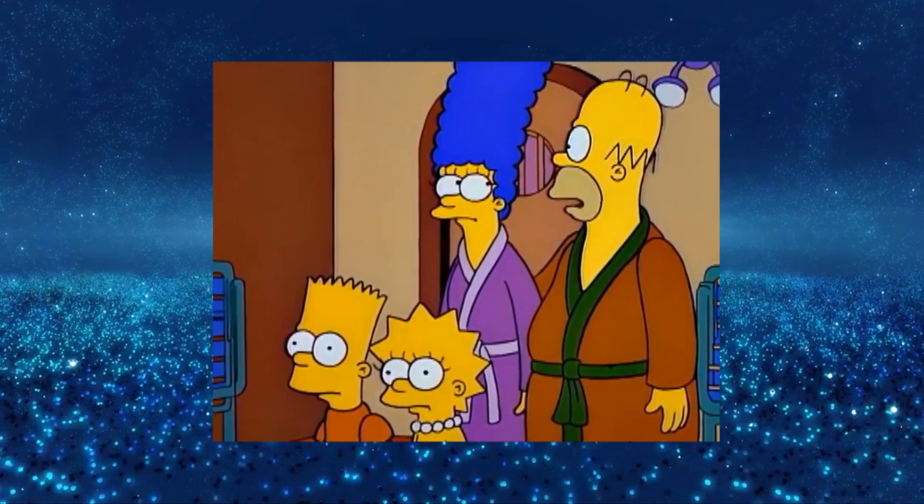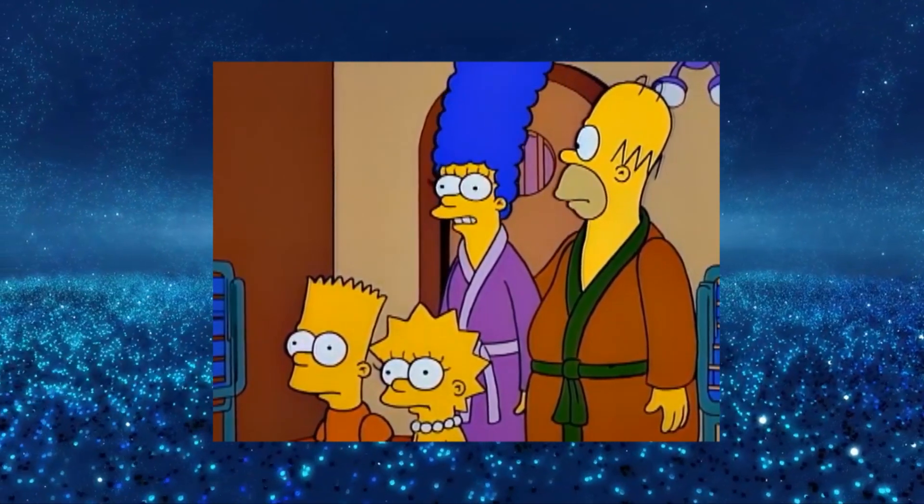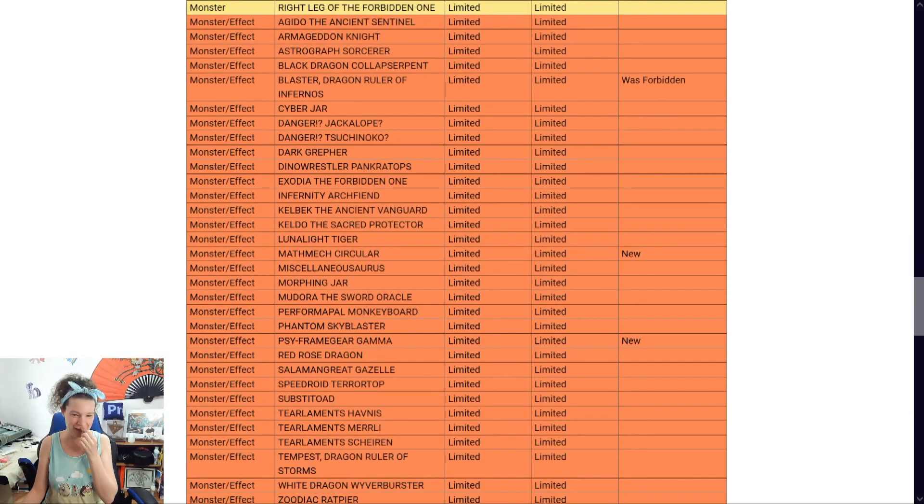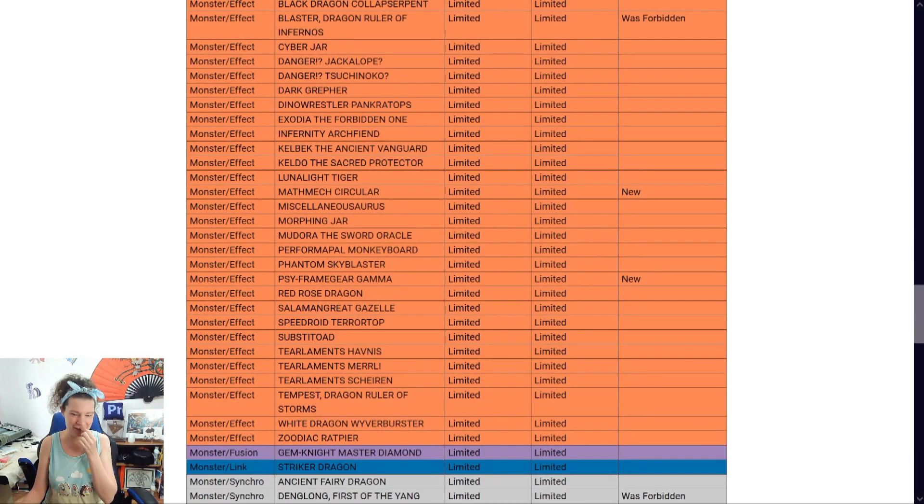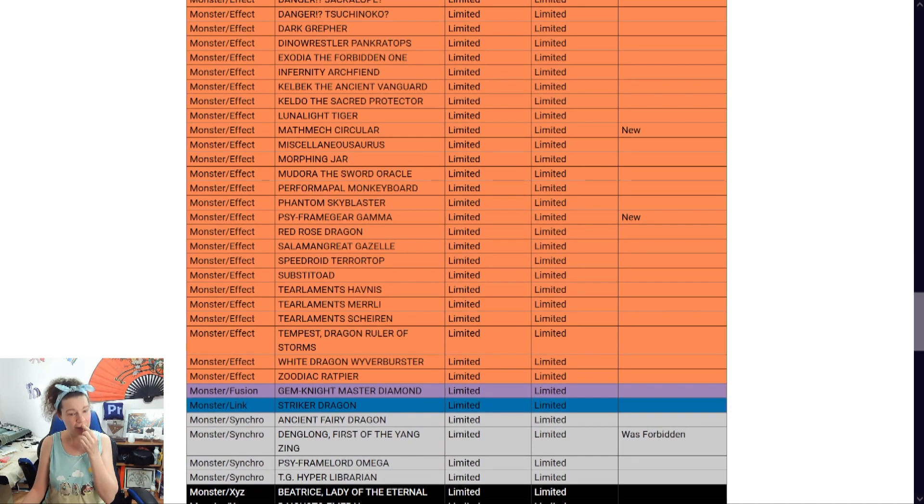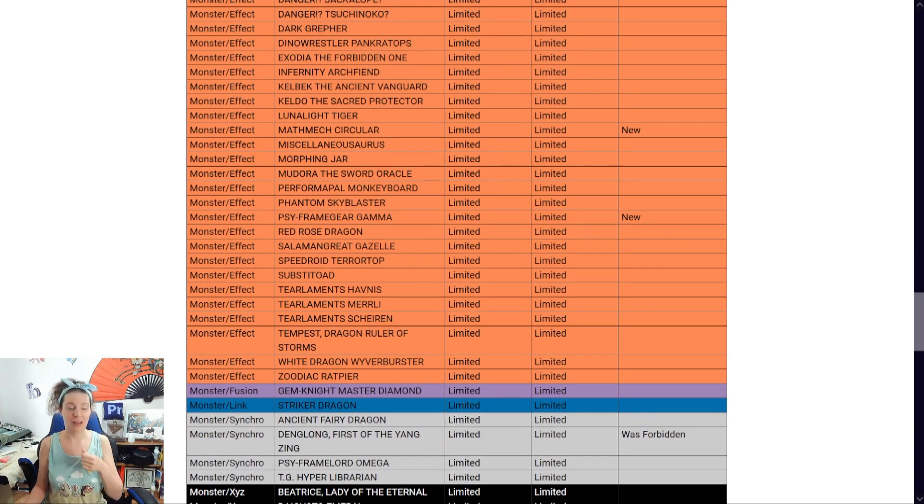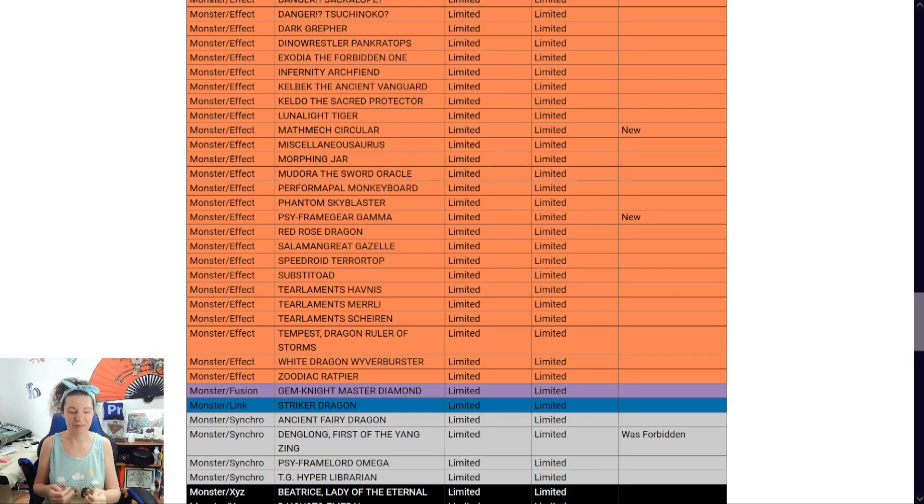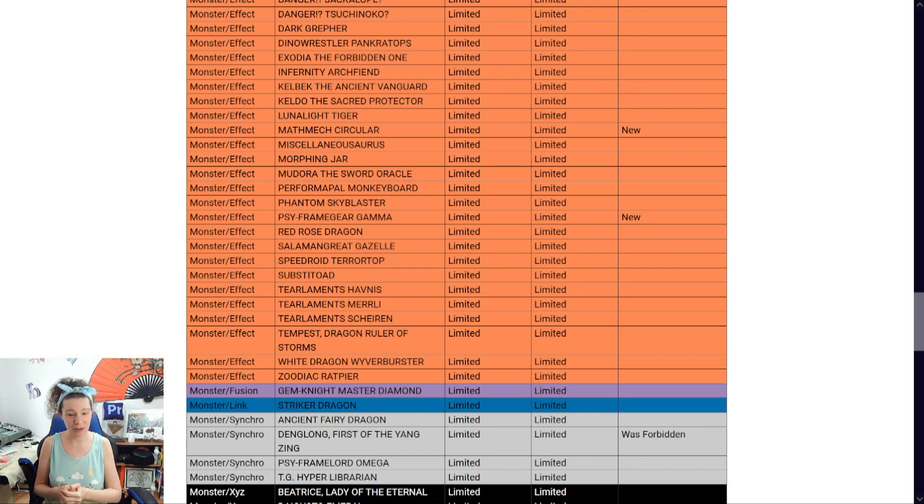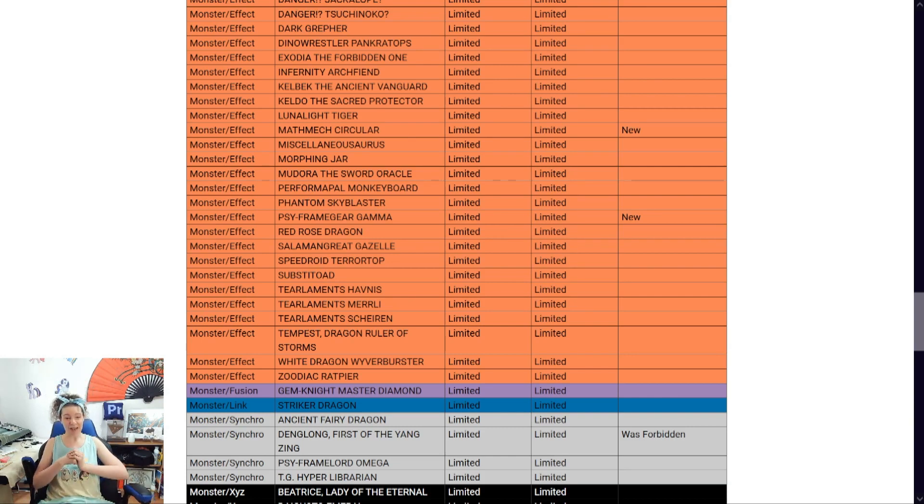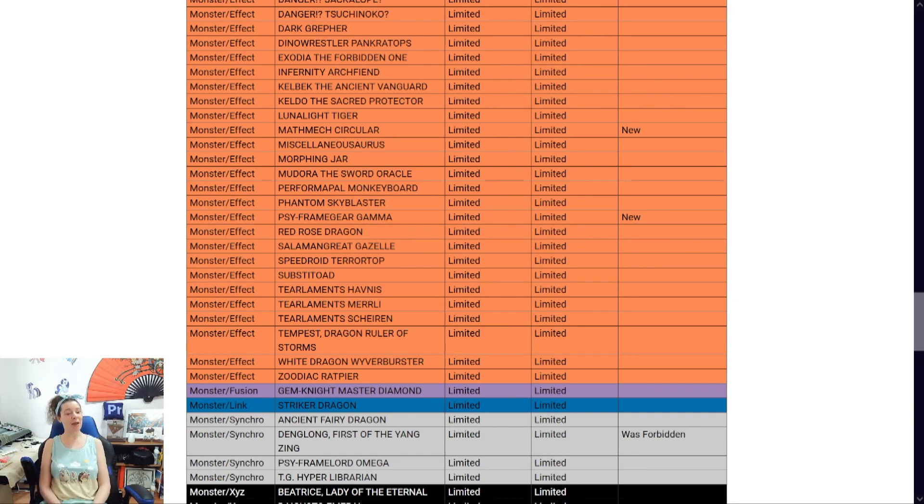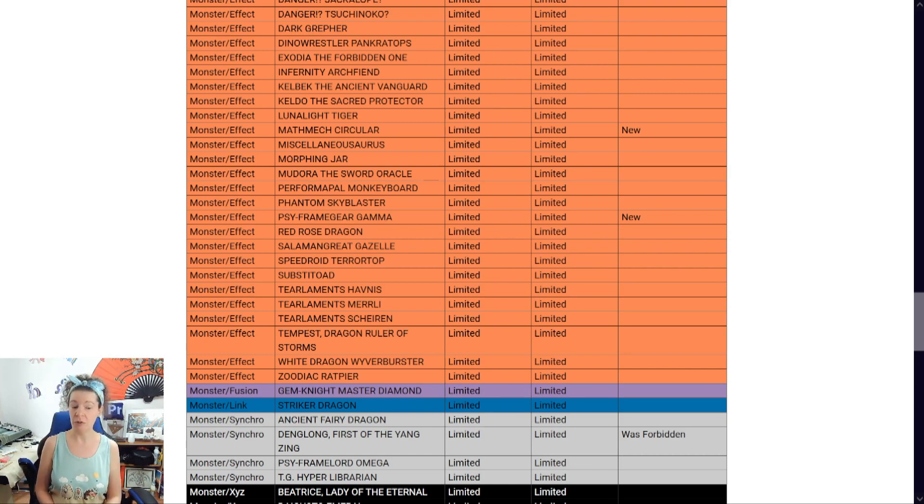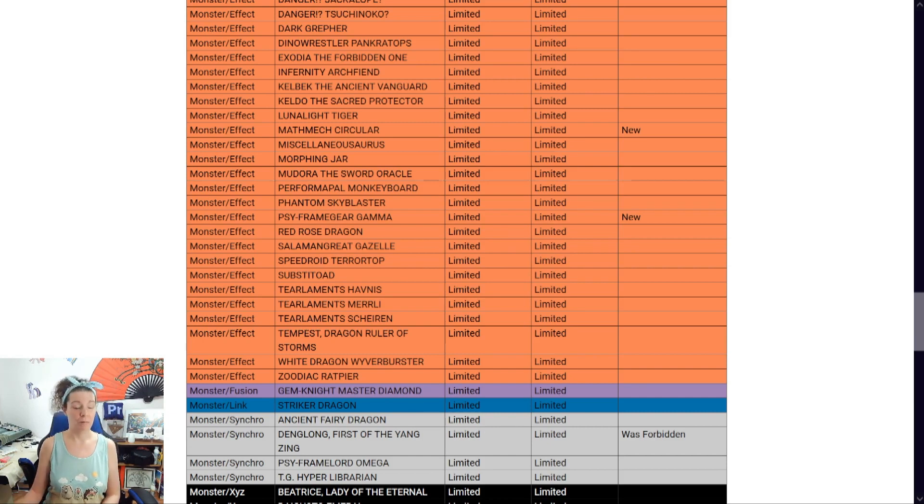Is this a happy ending or a sad ending? It's an ending. That's enough. Anyway, Danlong first of the Yang Zing. Apparently this is, I don't have any memories of this card. People were saying it was banned for very good reason. You can do a lot of things with this card. I'm going to have to look up the full effects of it just to make sure I know what it does. But, this is kind of cool. This is kind of cool. I could be good or a bad thing. I mean, it's a synchro. Synchro spam still exists. And this will contribute to that. We're gonna find out.